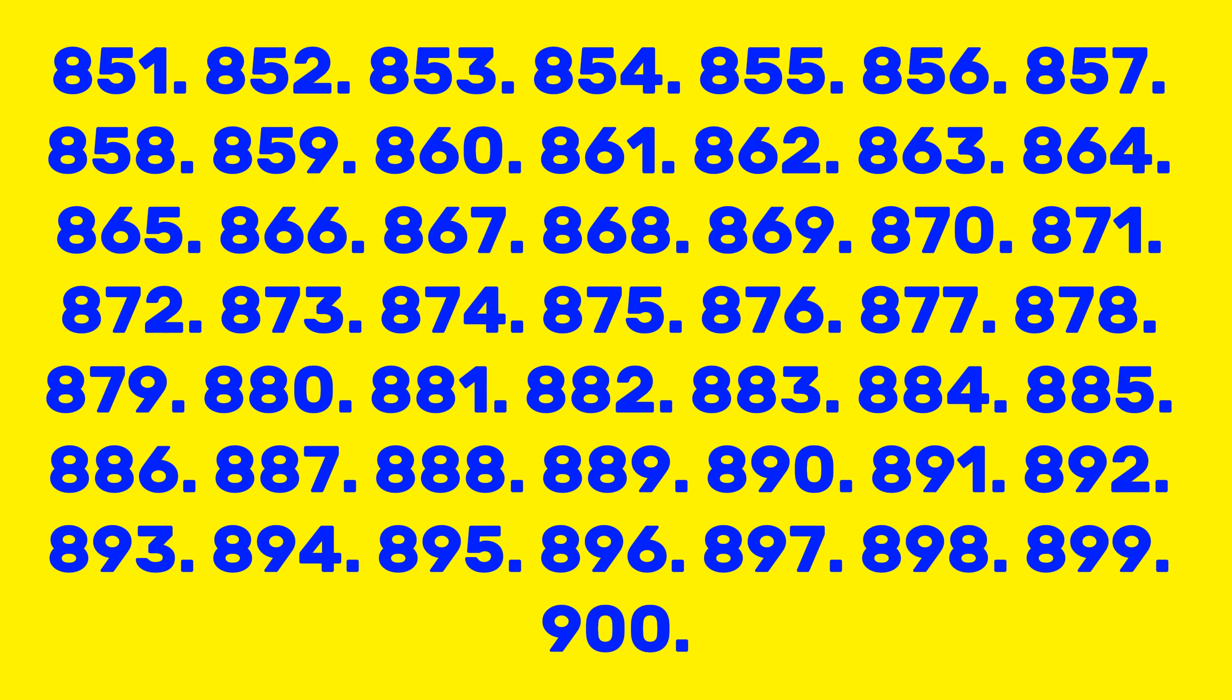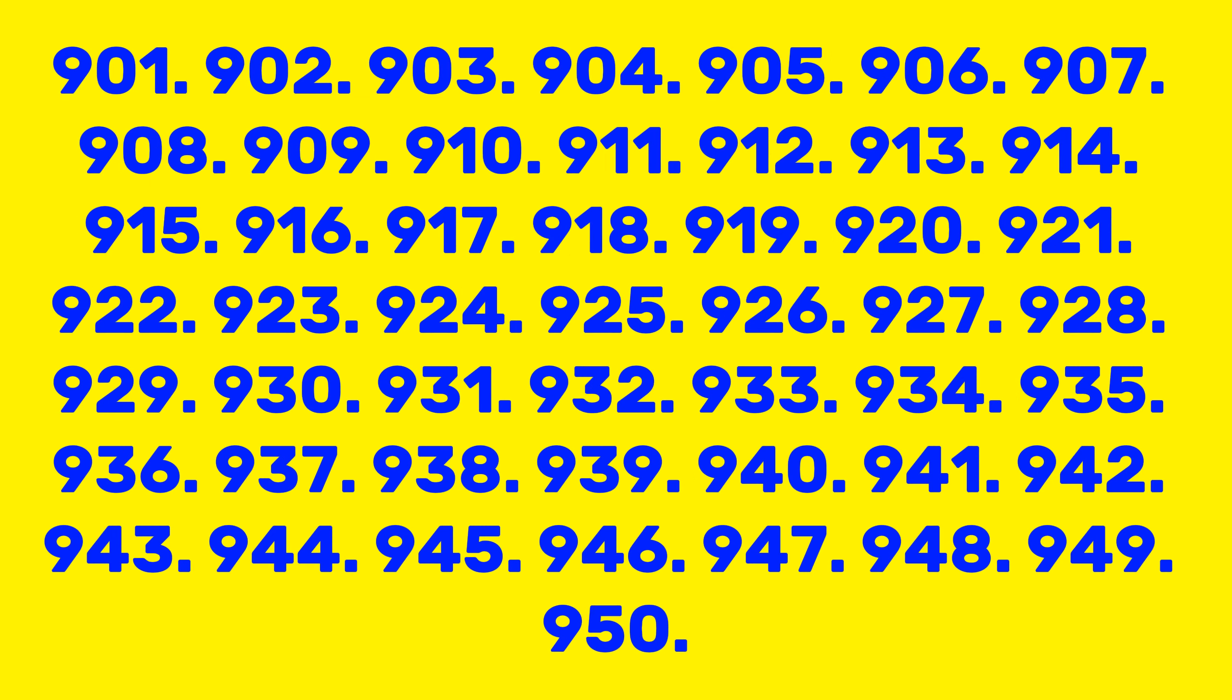876, 877, 878, 879, 880, 881, 882, 883, 884, 885, 886, 887, 888, 889, 890, 891, 892, 893, 894, 895, 896, 897, 898, 899, 900, 901, 902, 903, 904, 905, 906.